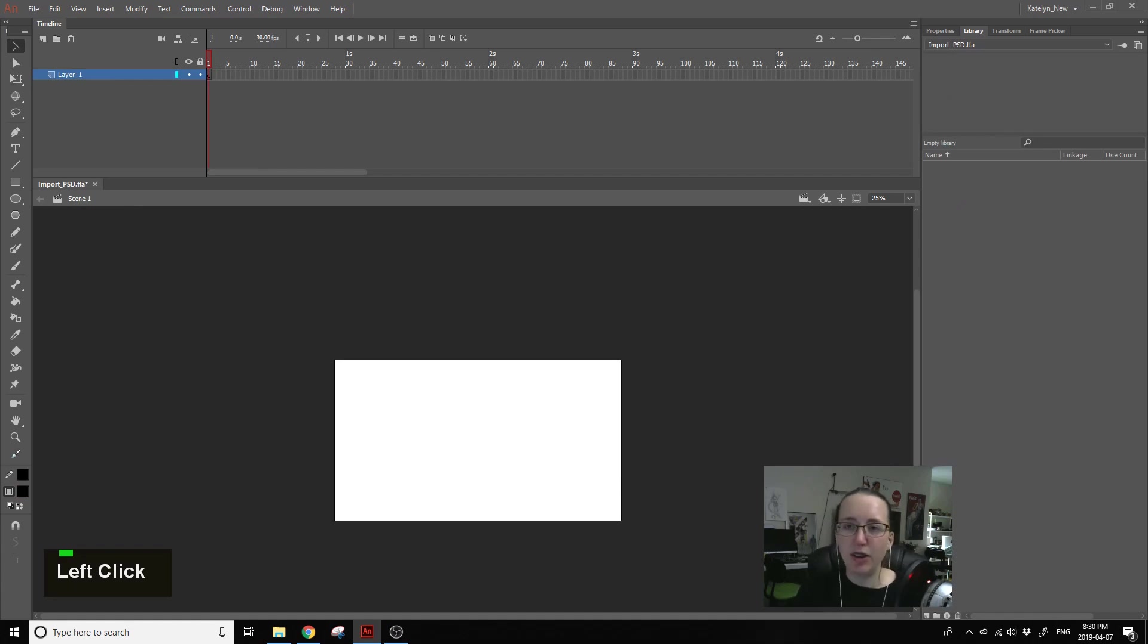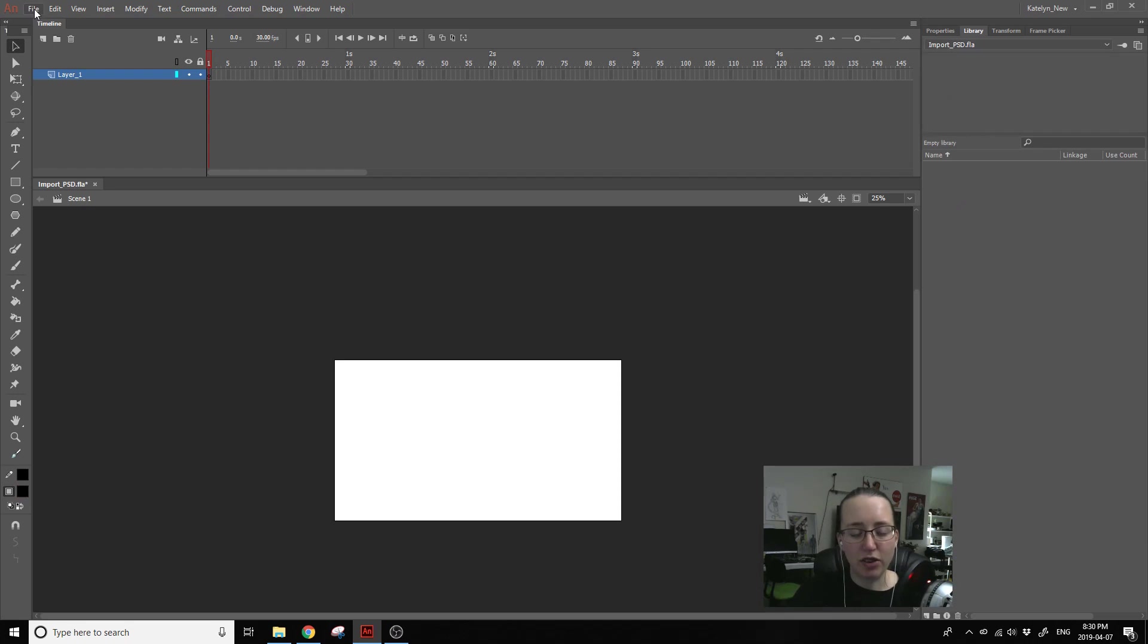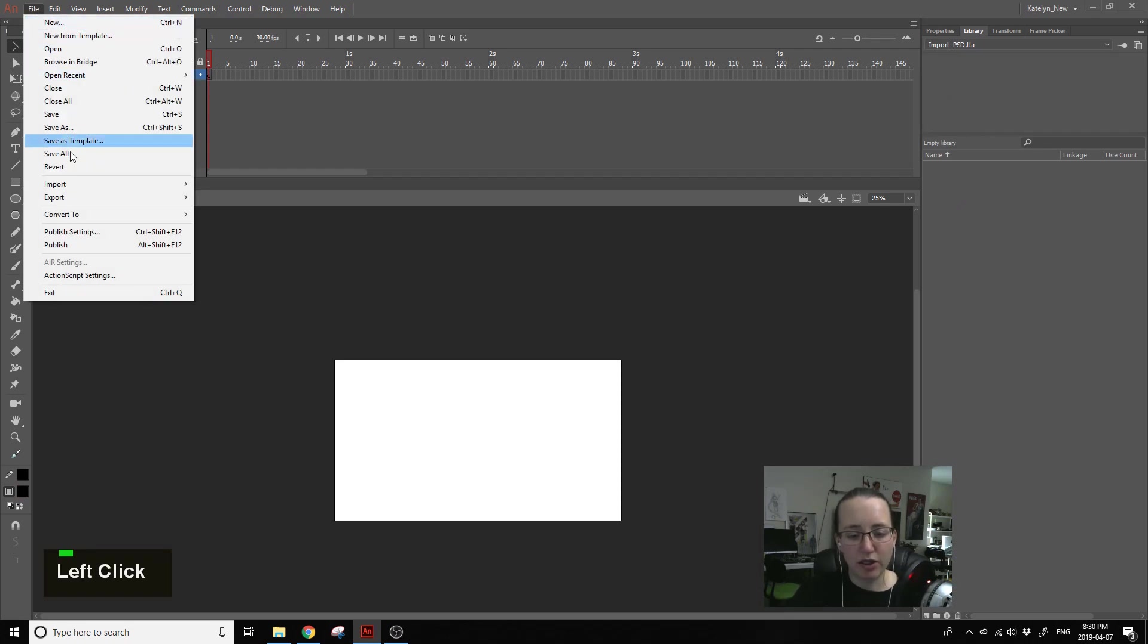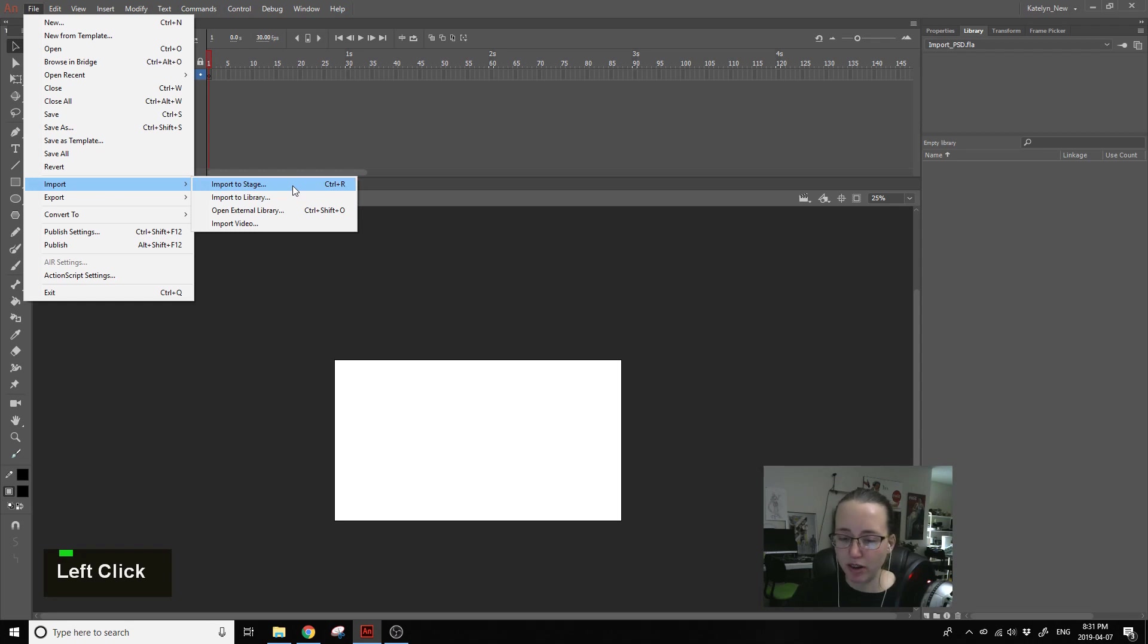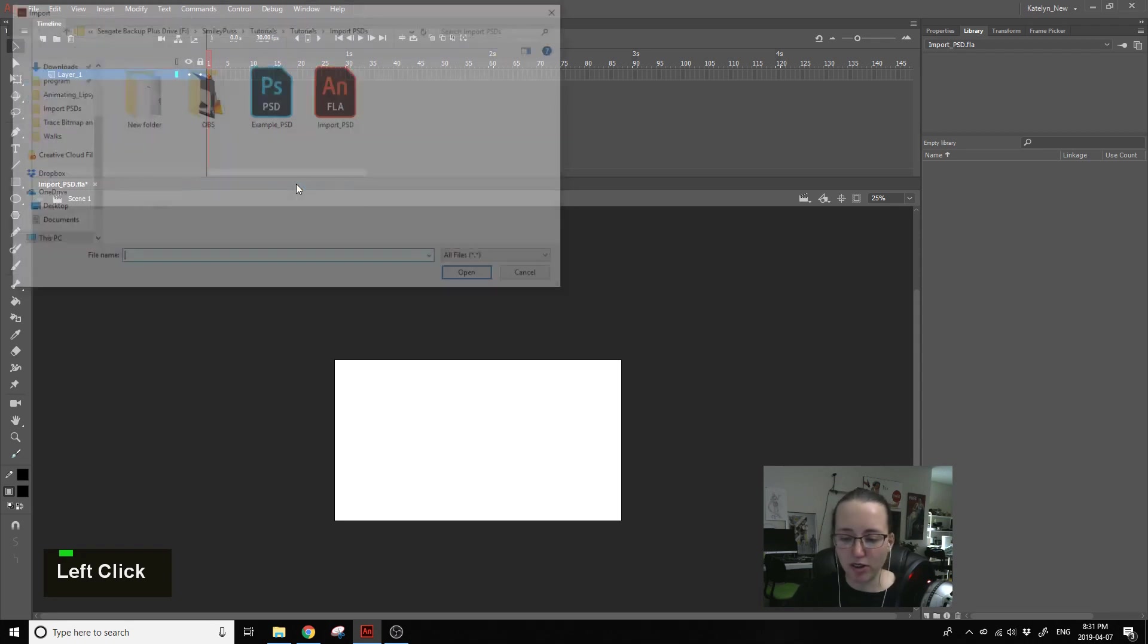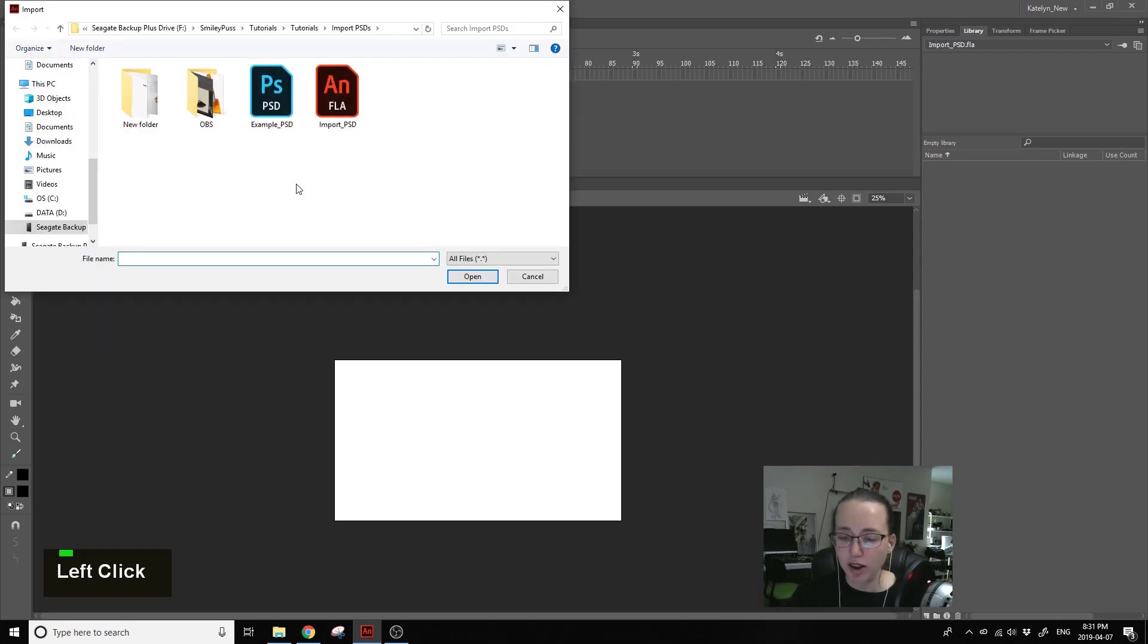Today I'll be talking about how to import Photoshop files into Animate. Go to File, Import, and you can either import to stage or import to library. I'm going to import it to the stage and then select your Photoshop file and hit open.